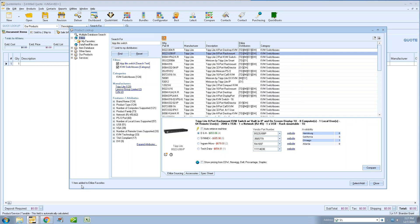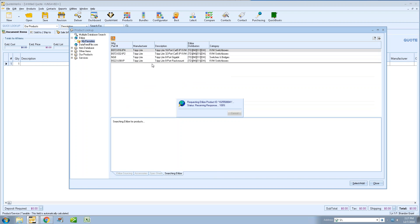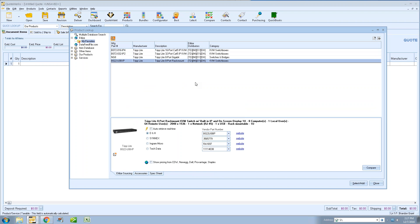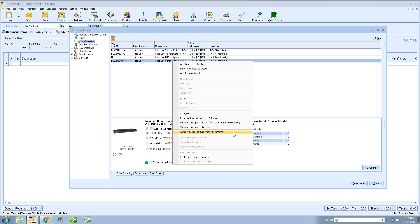In the bottom-left corner of the search window, you'll see a confirmation message saying one item was added to Etilize Favorites. You can actually add multiple items at once — hold down Control, highlight multiple items, right-click, and add to My Favorites. Going to My Favorites folder now, you can see the items are in there with pricing and availability from Etilize. To remove items, simply highlight one or more items, right-click, and select 'Remove Etilize product from My Favorites.' You can highlight and remove multiple items as well.